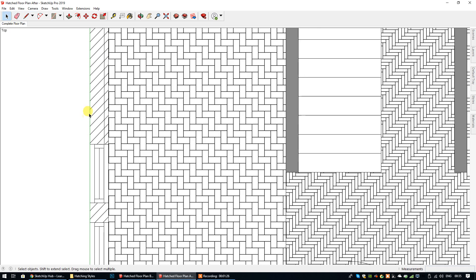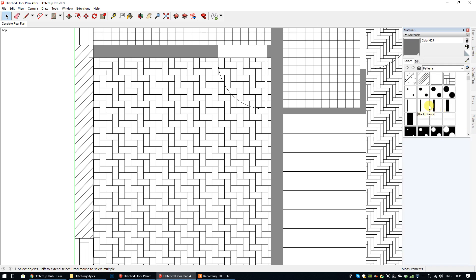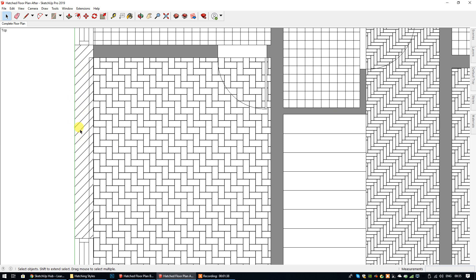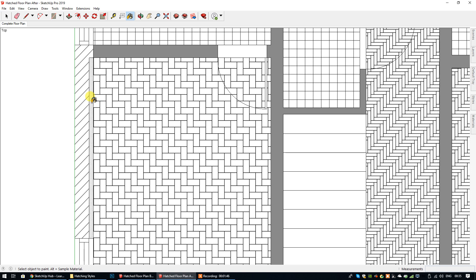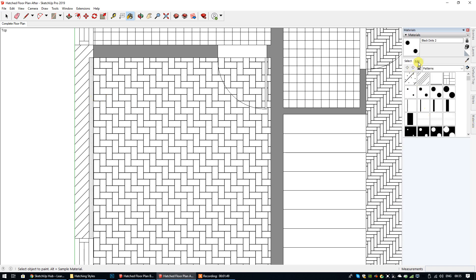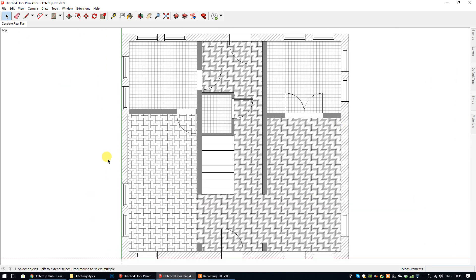I know the line is straight because I saw the green axis. Now I'm going to choose a hatch pattern different from the one already on this wall — I want to distinguish the two finishes. I'm going to choose the black dots and increase the size. Much better. You can clearly see now that there are two different hatch patterns on this wall to show that the internal wall has a specific finish.